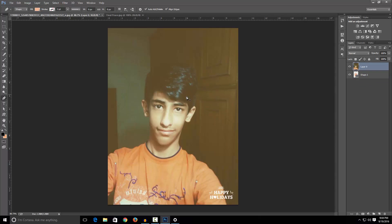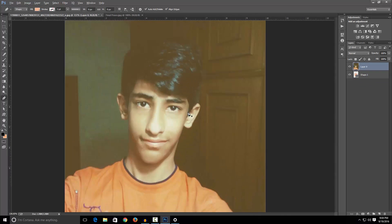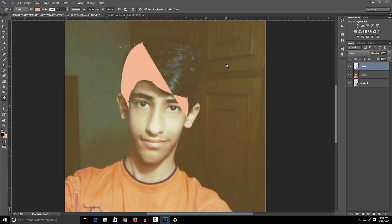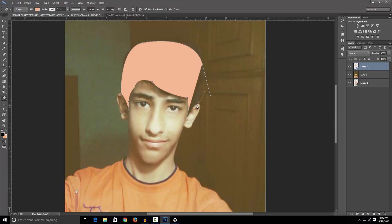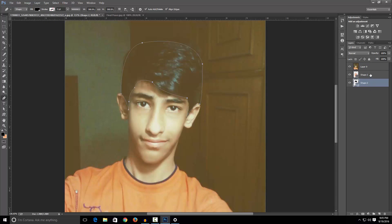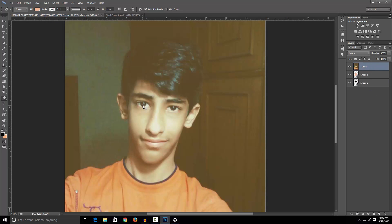Now what we gonna make is the hairs, which are only black. Now change the color to black and move this under the layer with zero.